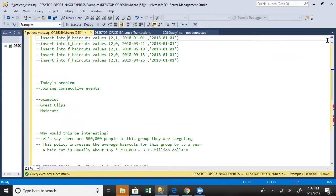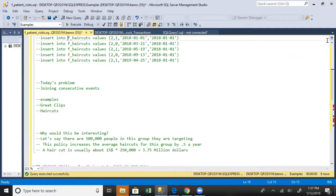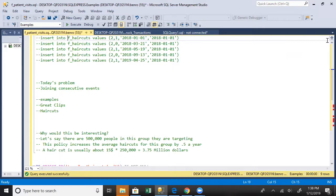Hello and welcome back to another video discussing different problems we can solve using SQL and insights we can provide. In this example, we're going to talk about joining consecutive events. Let's say you have a customer coming in - we're going to talk about Great Clips because it's one of those companies where you show up on a periodic basis.